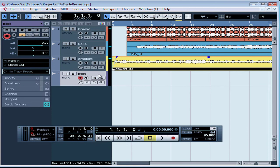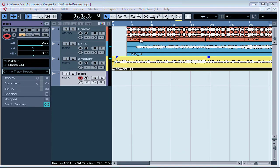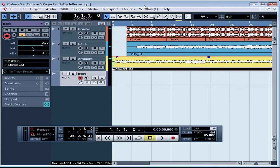Now let's add some more material — some ornaments. I'm going to work on some bells. When you cycle record, Cubase lets you record the area between the left and right locators over and over until you stop the recording. This is a good way to make a lot of takes and then perhaps make a composite of them. I'm going to lay down some ornaments that I can position in various places through this song.